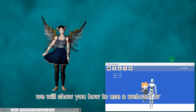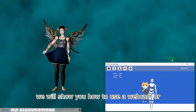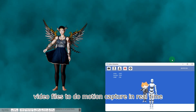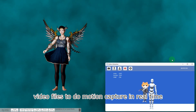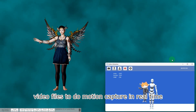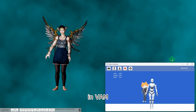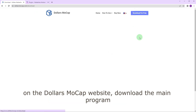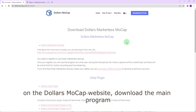In this video, we will show you how to use a webcam or video files to do motion capture in real time in VAM. On the Dollars Mocap website, download the main program.